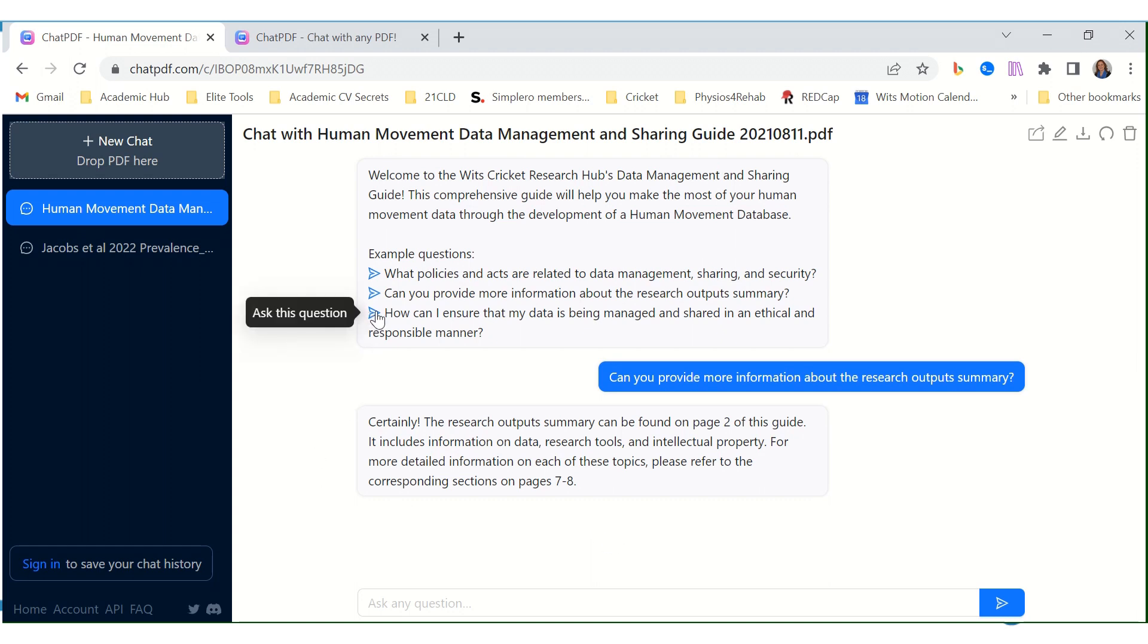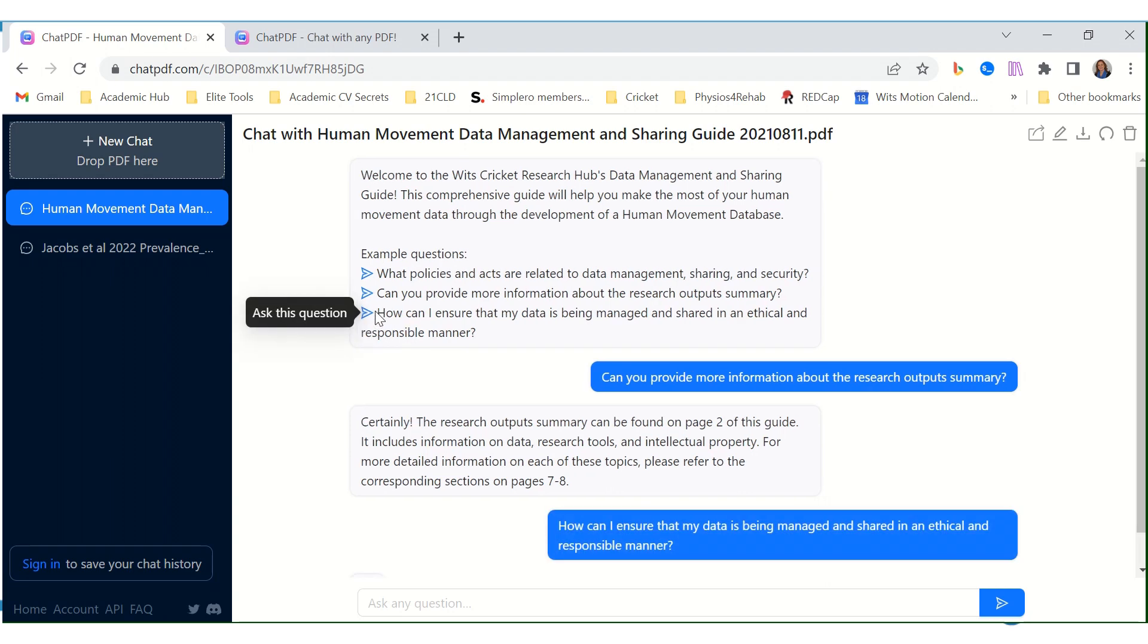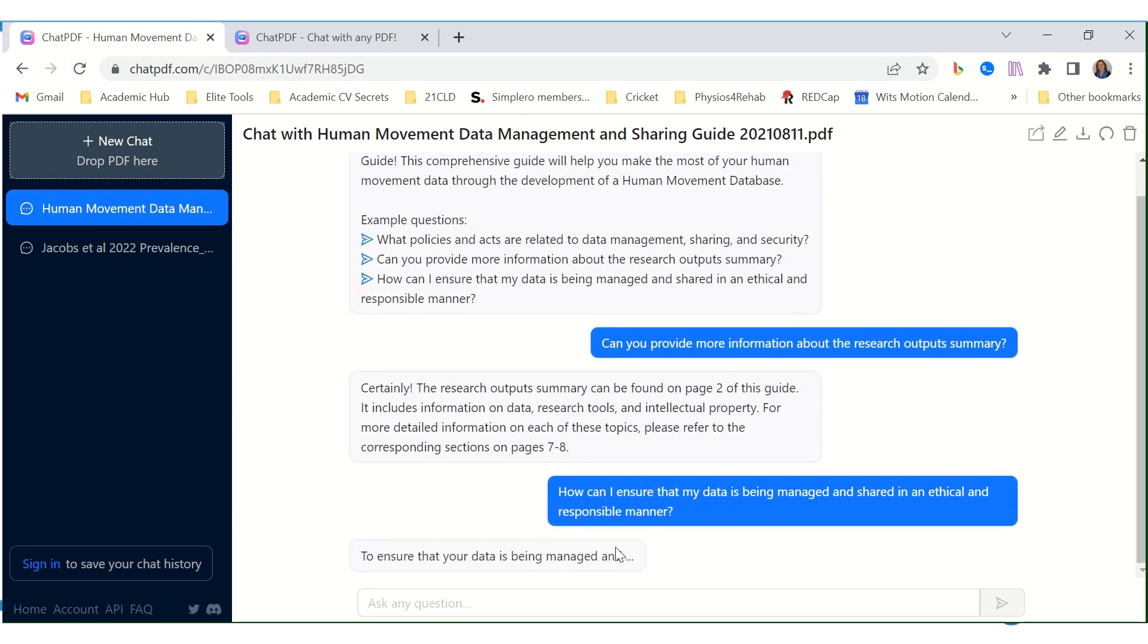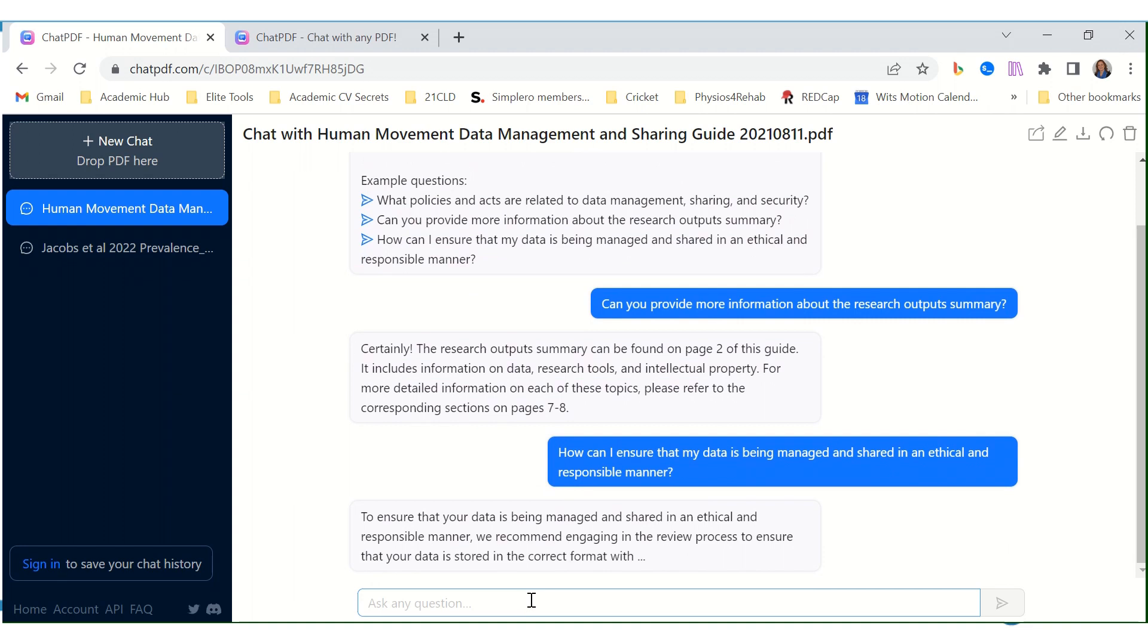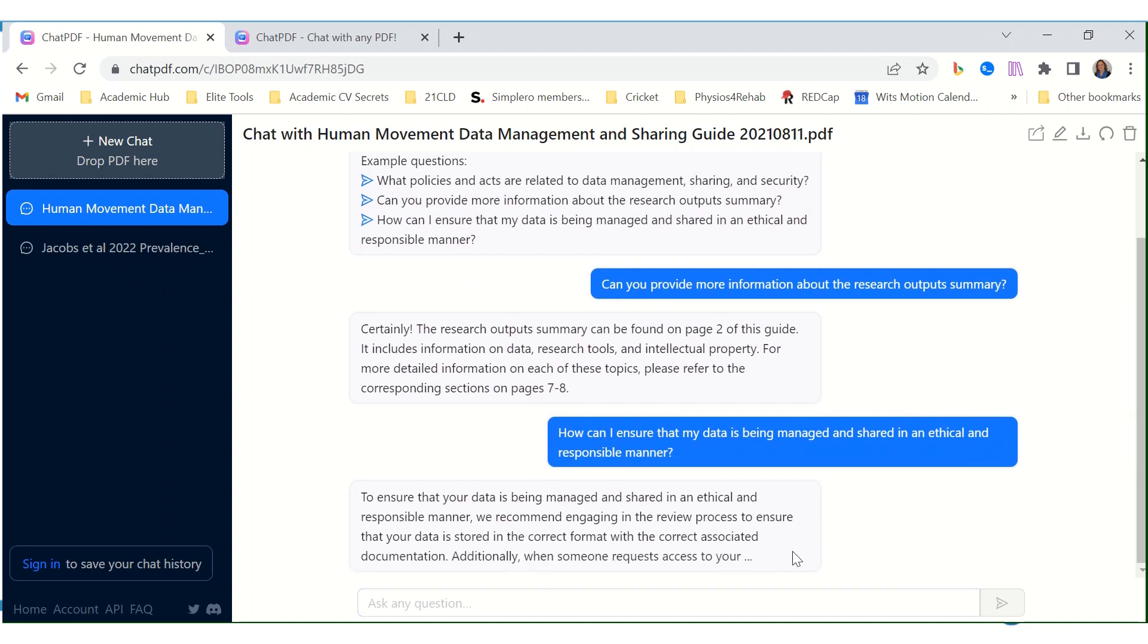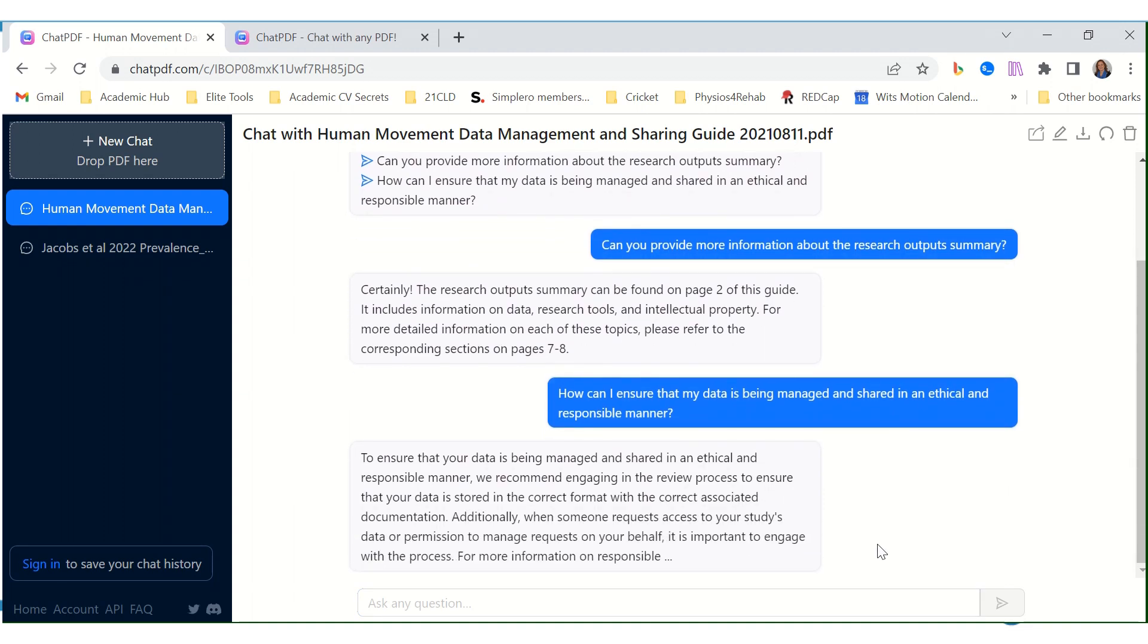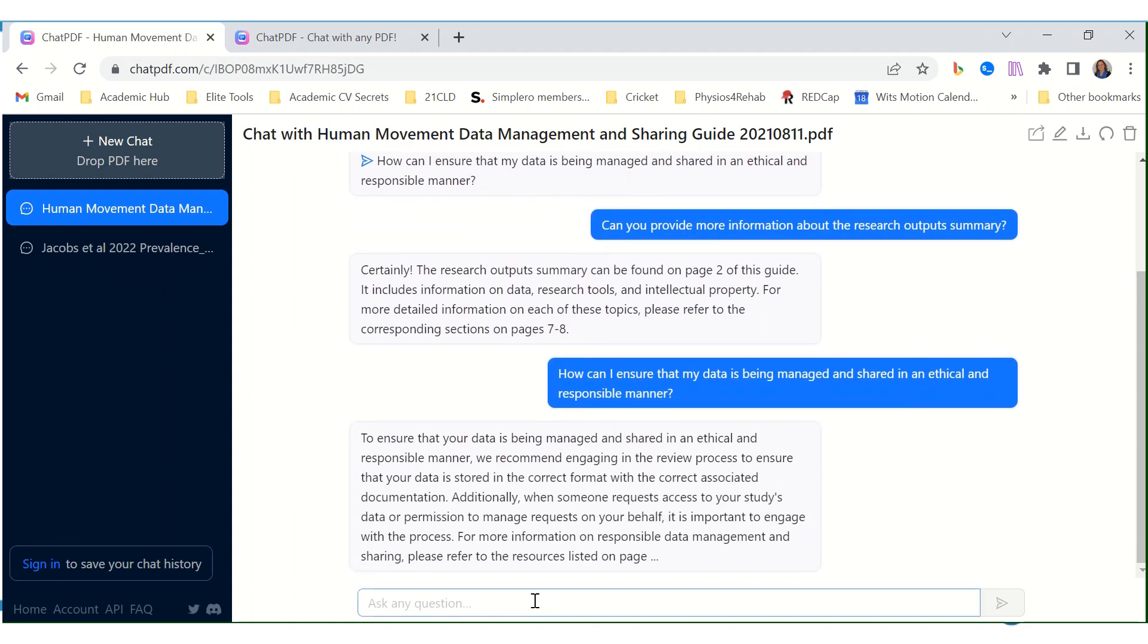Let's try another one. How can I ensure that my data is being managed and shared in an ethical and responsible manner? Again, it refers to the specific section in the document and there's really such a section. It gave a lovely answer.